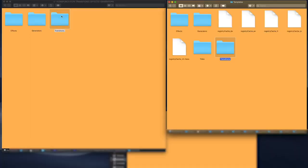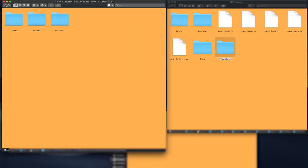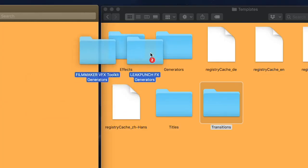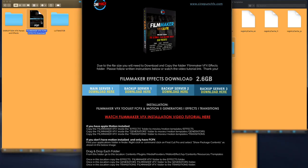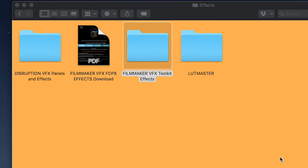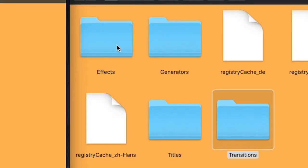Once inside the Templates folder, you'll see your Effects, Generators, and Transitions folders. Take your Transition Punch from the Transitions folder inside CinePunch and drag and drop them into the Transitions folder. Then go to your Generators folder inside CinePunch, select your generators, and drag and drop them into the Generators folder. Please download the Filmmaker VFX folder — click on the PDF and you'll have several servers to download from. Once downloaded, drag and drop the Filmmaker Effects folder inside the CinePunch Effects folder. Now drag and drop Disruption, Filmmaker, and LUT Master Effects into the Effects folder for Final Cut.